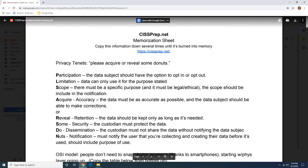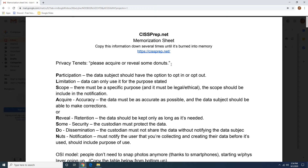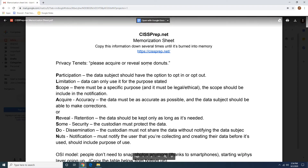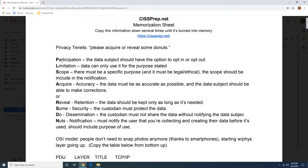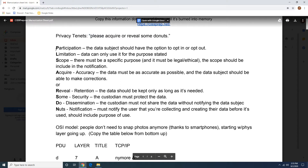The first mnemonic — and these are all mnemonics and little tricks to help you memorize — are the privacy tenets. There's this phrase: 'please acquire or reveal some donuts.' If this seems campy or cheesy, it's because I don't have my images here. This is just a memorization sheet that you should copy down to help you memorize. The 'PLS' is the 'please,' and you have the first letter for each word of the acronym. So this actually should be 'PLS acquire or reveal some donuts,' and then you have participation, limitation, scope. I would even copy down the definition because it's not just about knowing the tenets themselves — it's about understanding what's in the tenet and what the tenet means.